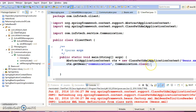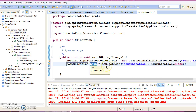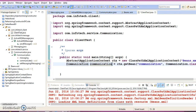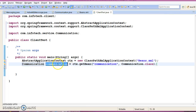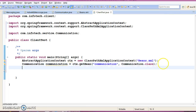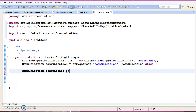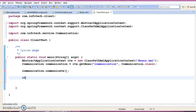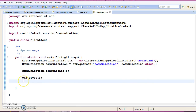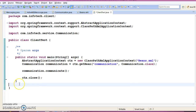This will return the Communication object. Now we can make a call to the communicate method on it. Finally, close the AbstractApplicationContext. We are done with our client program.